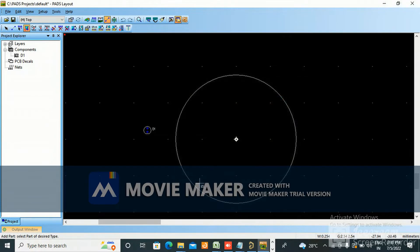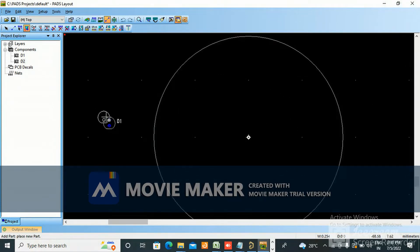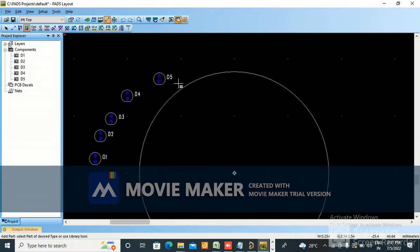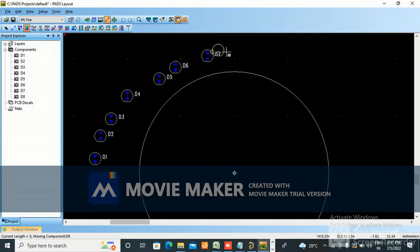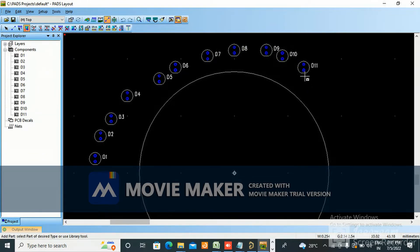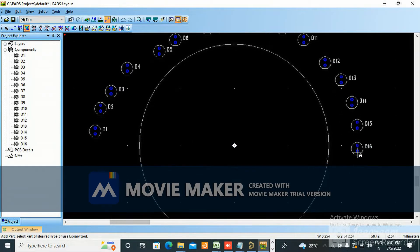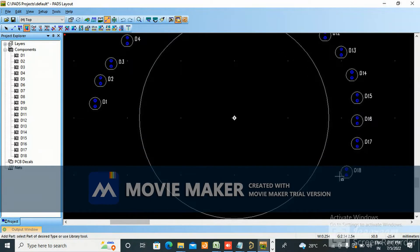Now close it. You want to copy this - three, four - however many LEDs you want. You can make as many as needed, depending on the client. I'm just giving you an example. Control C, Control V you can also do. 14, 15, 16, 17 - like that you make.